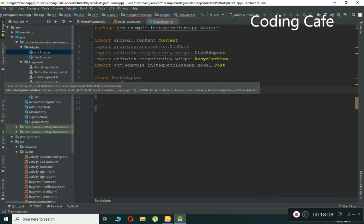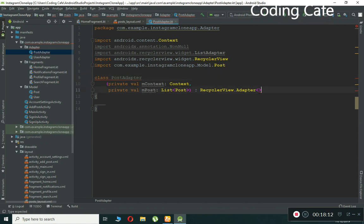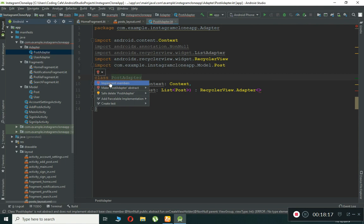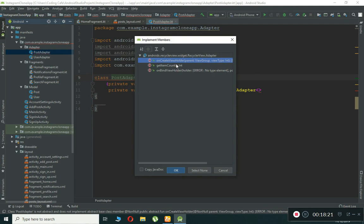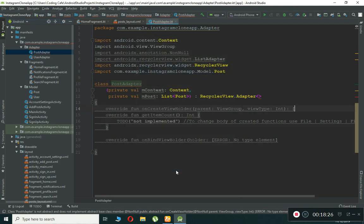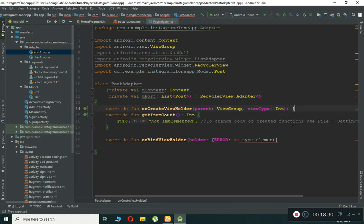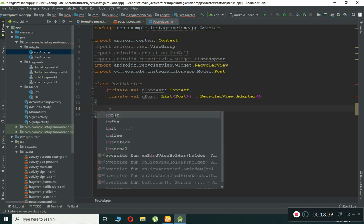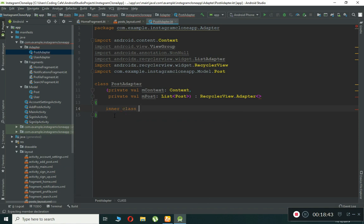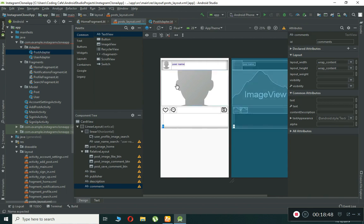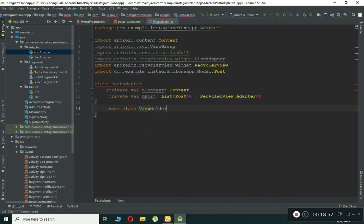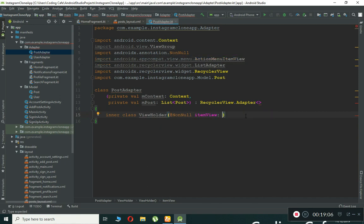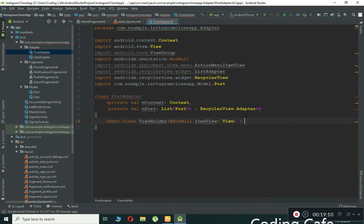After implementing the RecyclerView.Adapter, click the red bulb to implement members: onBindViewHolder, getItemCount, and onCreateViewHolder. Then define an inner class ViewHolder taking a non-null itemView of type View, extending RecyclerView.ViewHolder(itemView). Inside, we'll initialize all UI element references from the post layout.